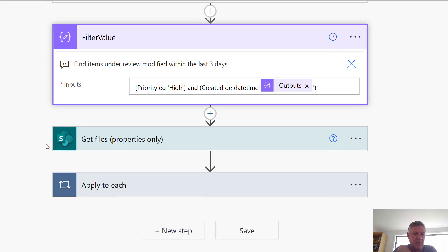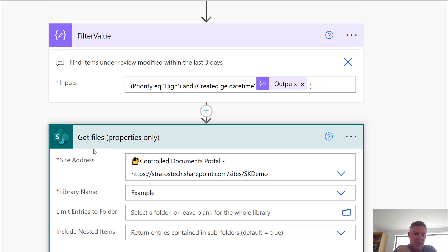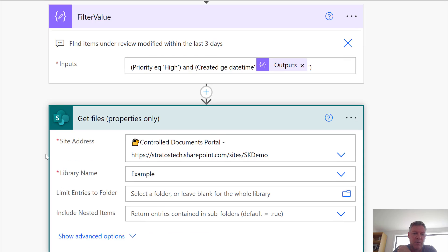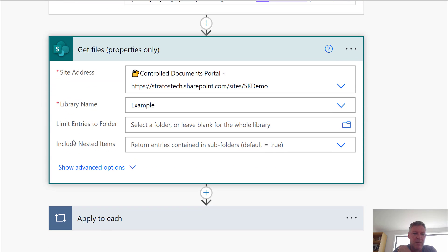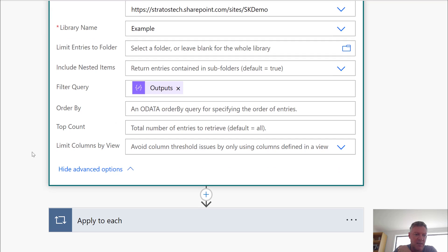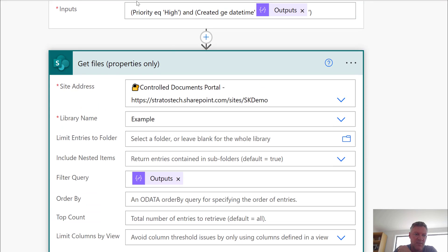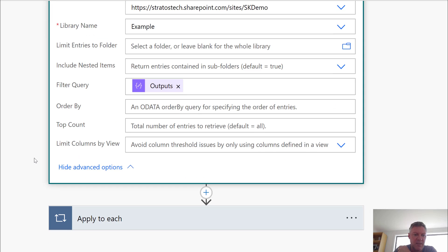The next thing I'm going to do is I'm going to get properties. So in this one here I've got my document library that I'm getting properties from. I've got a library called example and then show advanced. What I've done is I've added in here the output of the filter value. So that's the output of this function here. Of this compose function. So that output goes into here. So what it's going to do is it's going to basically inject this code into here and filter the values.